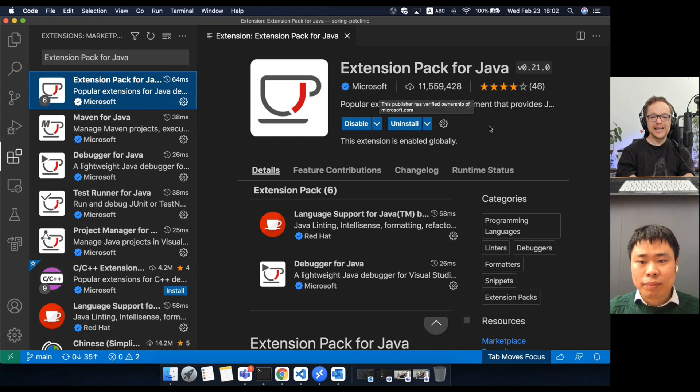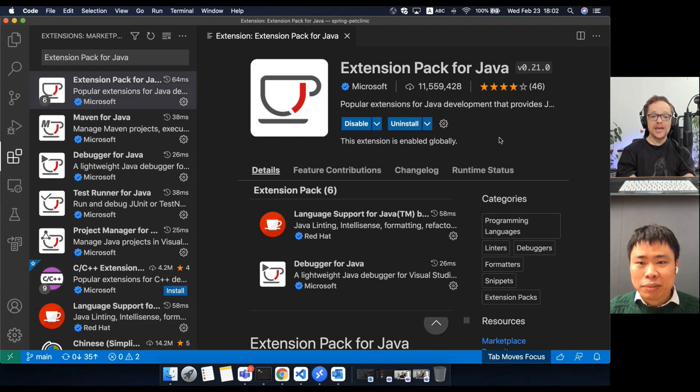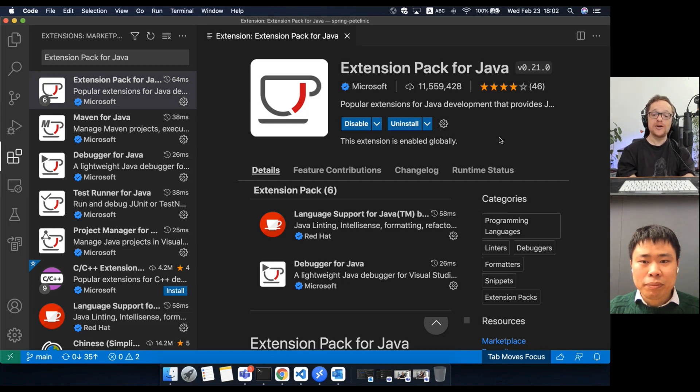There's nearly 12 million developers who are using this. How do they actually use those extensions to improve their code editing productivity?